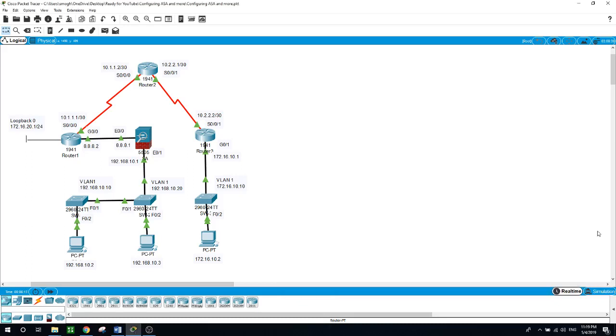Hello, this is Seth. Today's video is about configuring ASA and more. What you need to do is download the Packet Tracer source files in the description of this video and also the walkthrough.